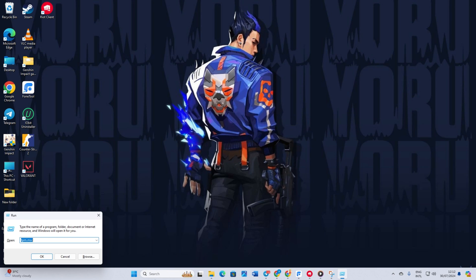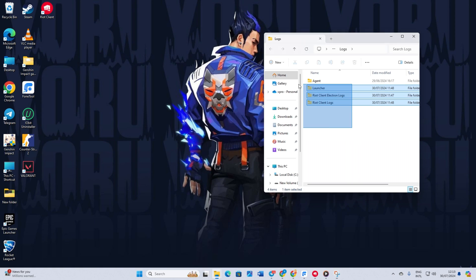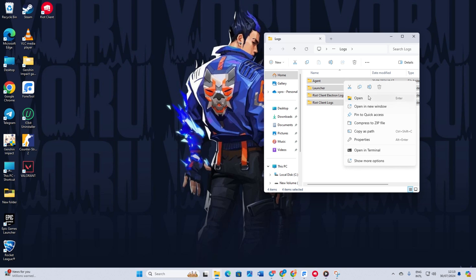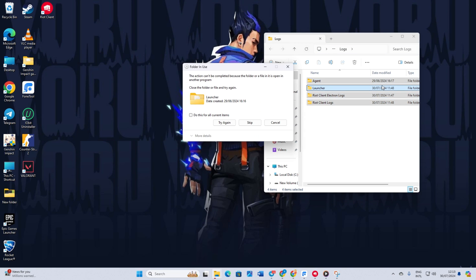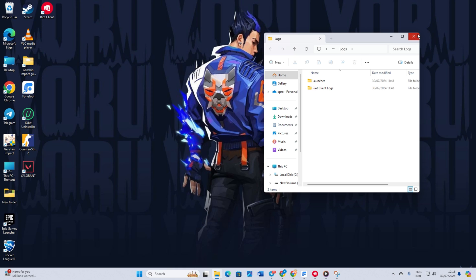%localappdata%. Press Enter or click OK. Don't worry, you can copy it from the video description below. Delete everything in this folder. Open Riot Client and check if the problem is fixed.